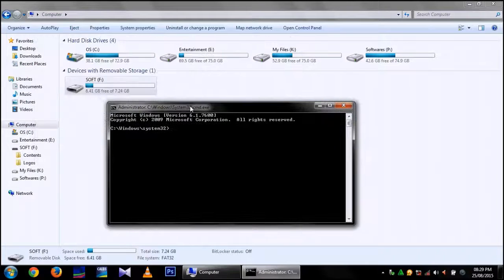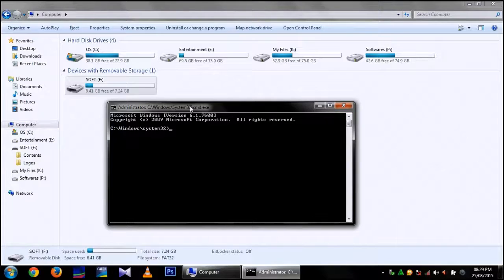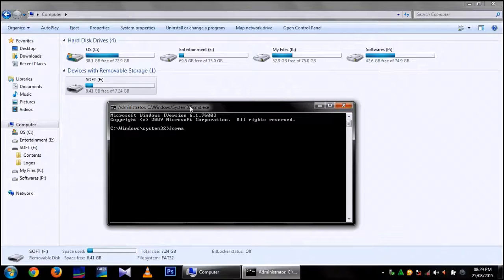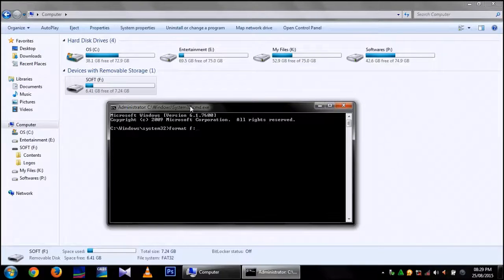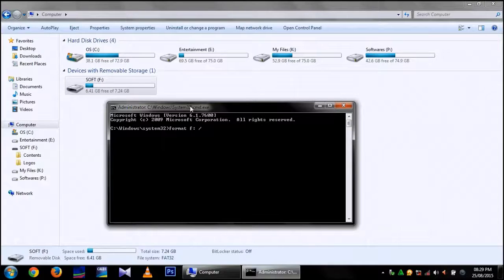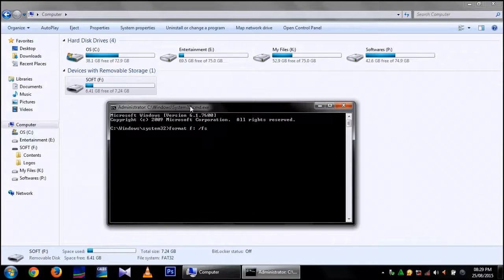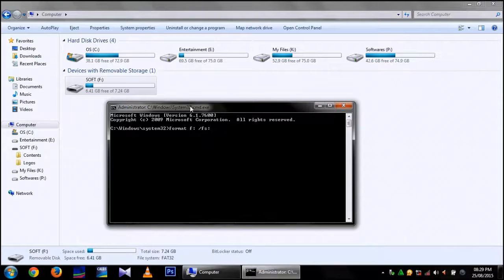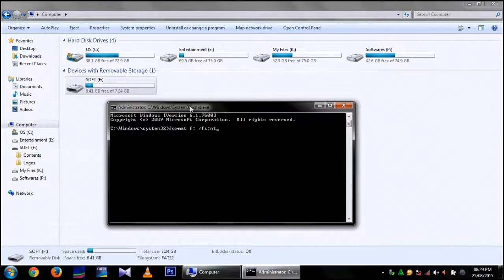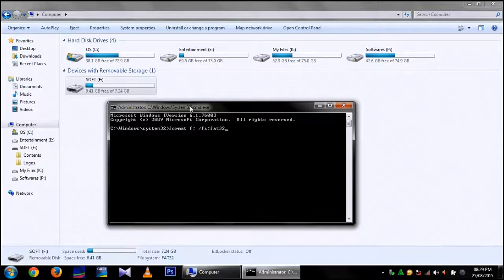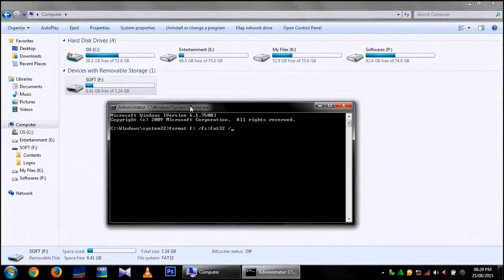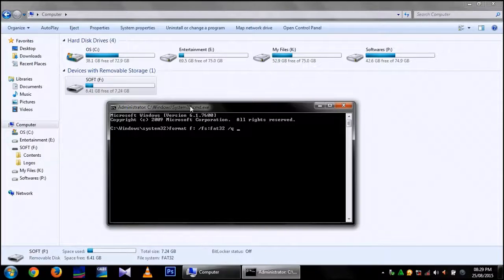Then type format F colon space slash filesystem equal to NTFS or Fat or Fat32. I am using fat32. Slash Q for quick formatting.